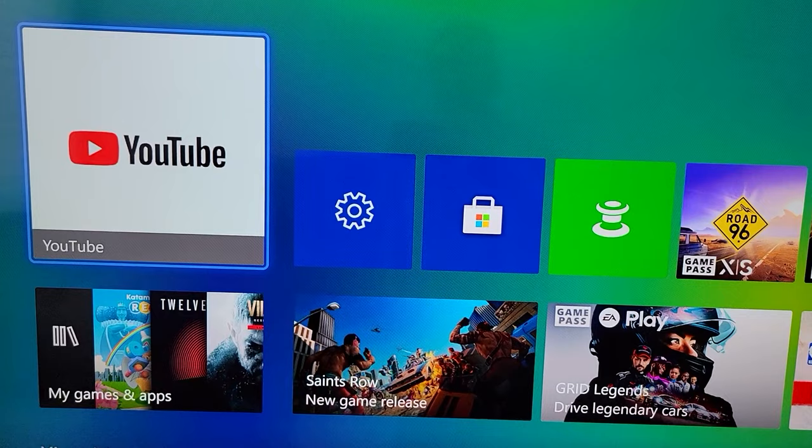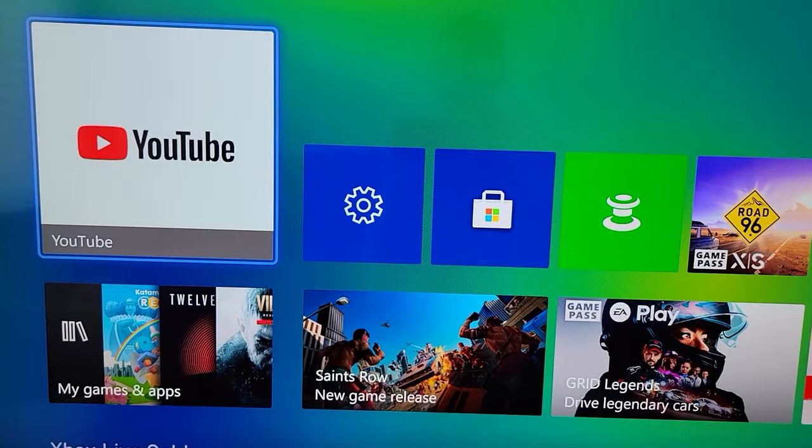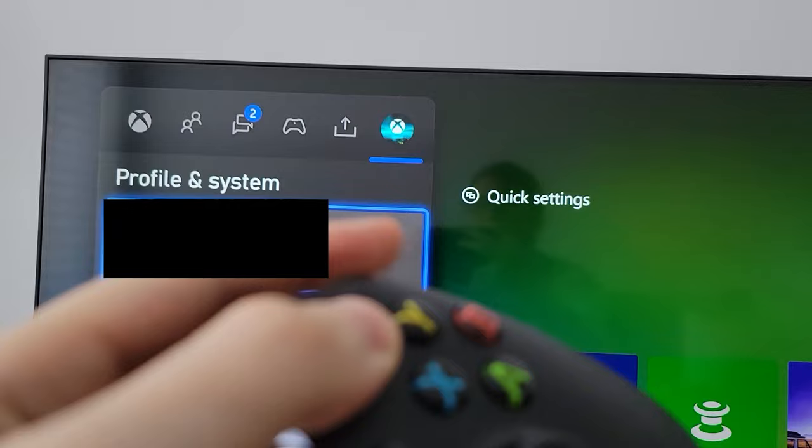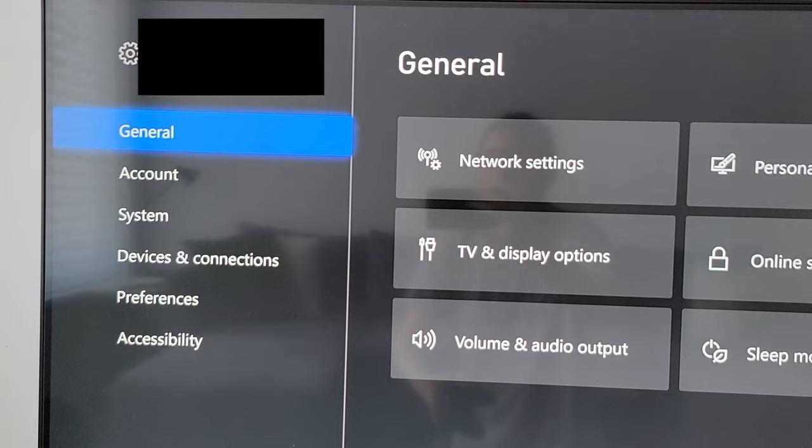Alright guys, so I'm going to show you how to make your Xbox output audio through your headset only, and not through the TV. It's pretty simple. First, on your controller, press the home button, then use the right bumper, go all the way to the right, then go to Settings.